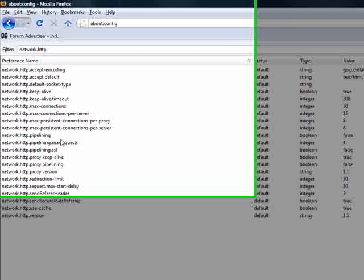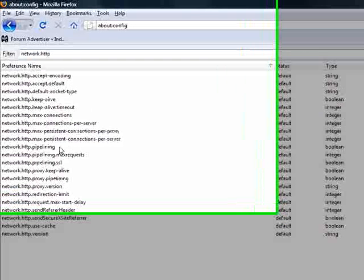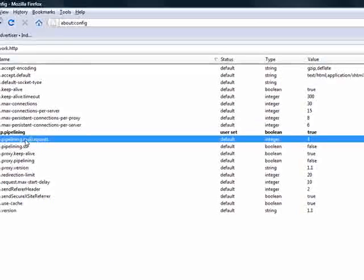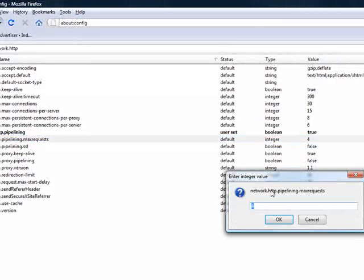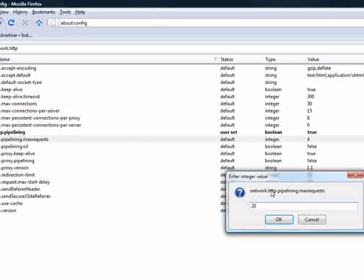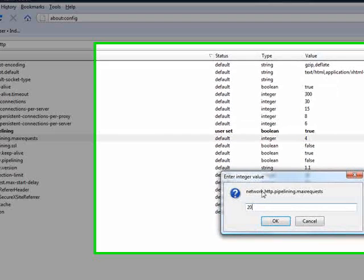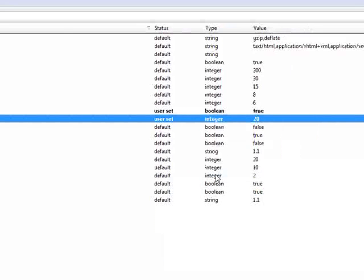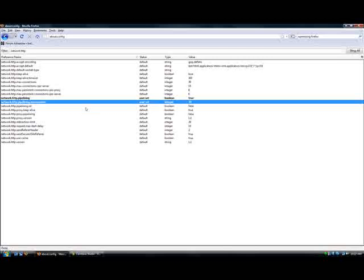First, you're going to want to go to network.pipelining and put it to true. Then you're going to want to go to maxrequest and switch to... I'm going to switch mine to 20, but you can do from around 15 up to 30. It's what you want to do.